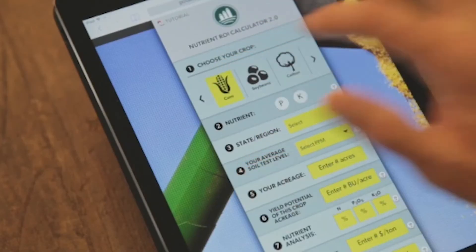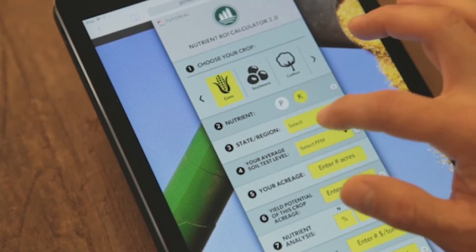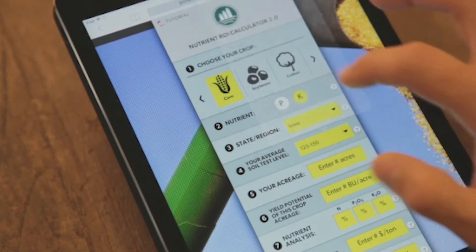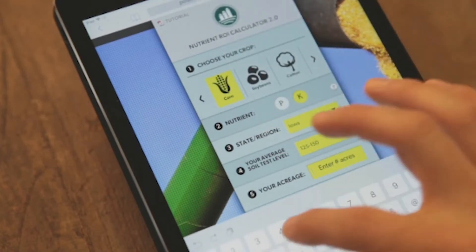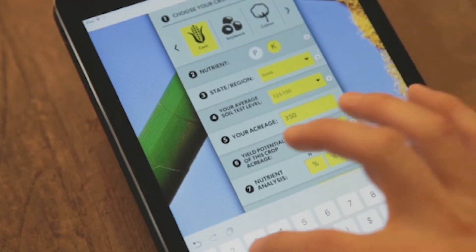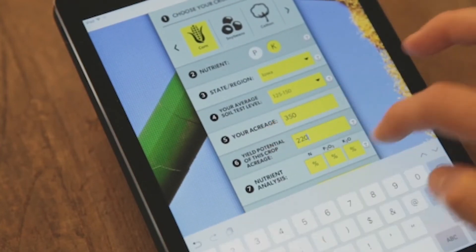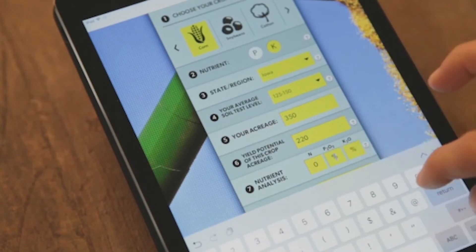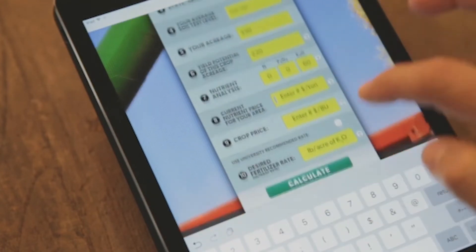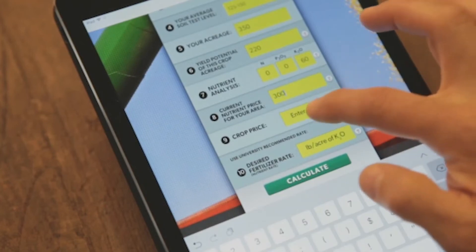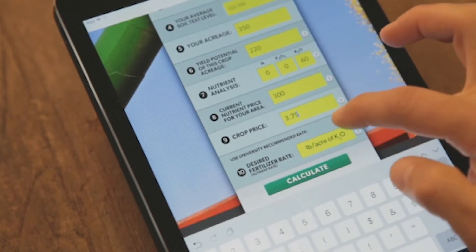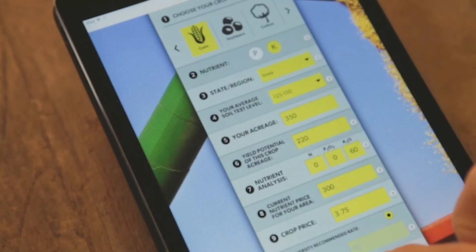For this example, we're going to go with corn and potassium. We'll choose the state of Iowa, an average soil test level of 125 to 150 parts per million, and the average farm size in Iowa, which is 350 acres, assuming a yield potential of 220 bushels per acre. We'll go with 0-0-60 as our fertilizer input at a cost of $300 per ton, and a corn price of $3.75. We're going to allow the default university recommendation rate, and then hit calculate.